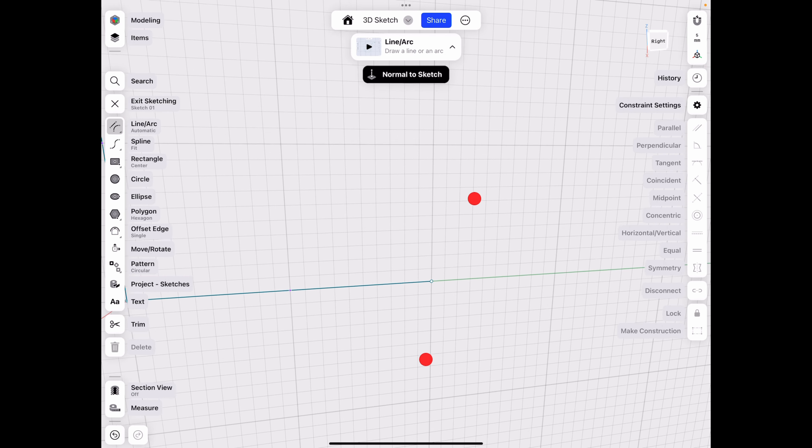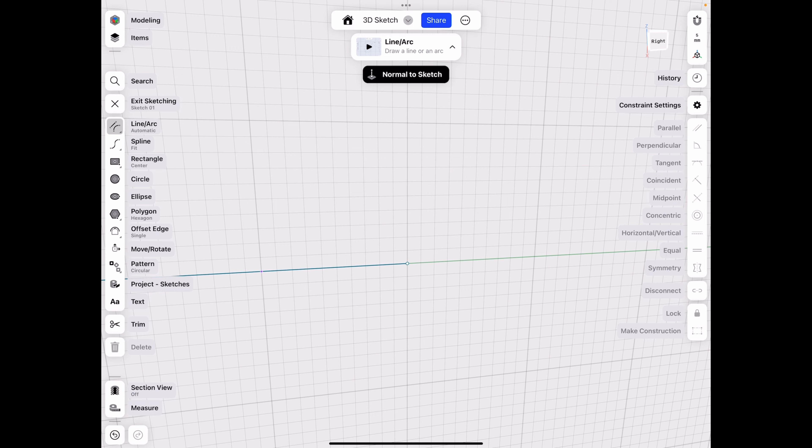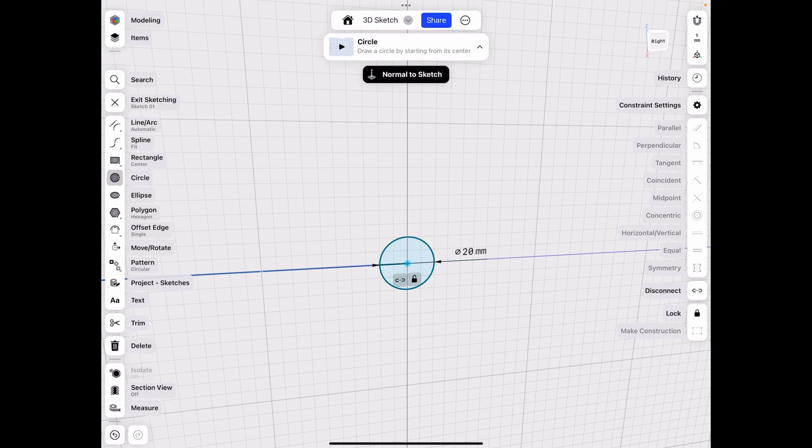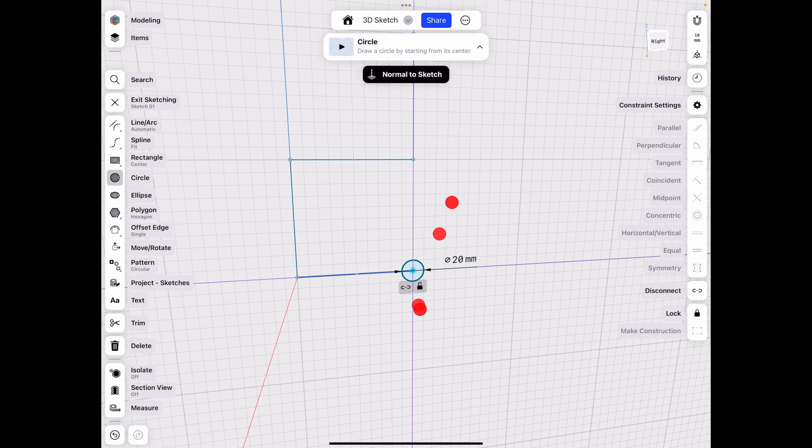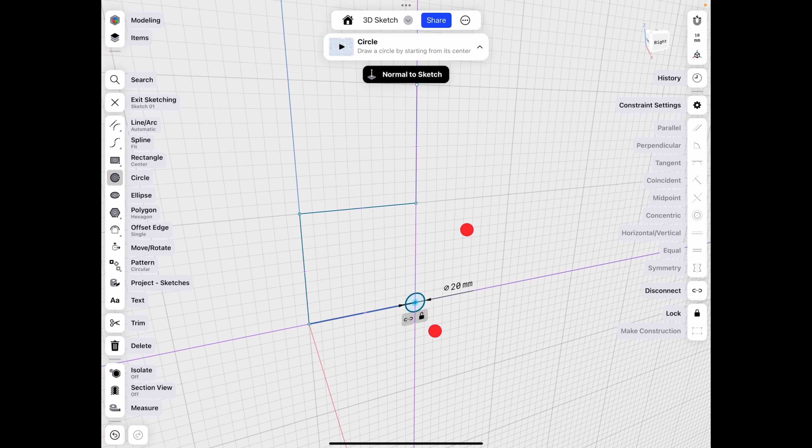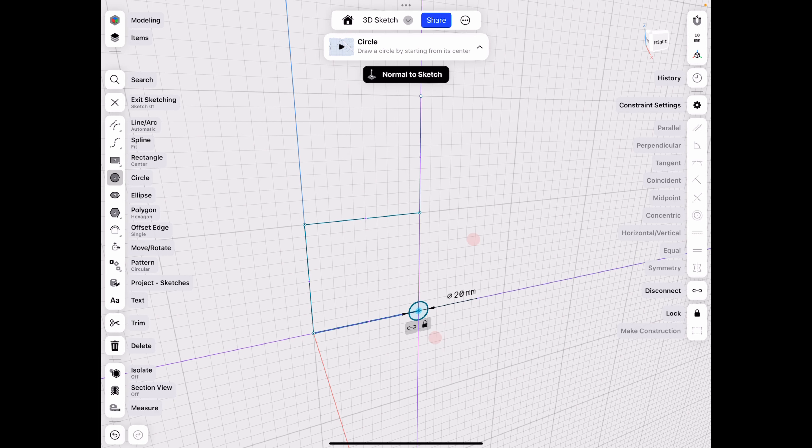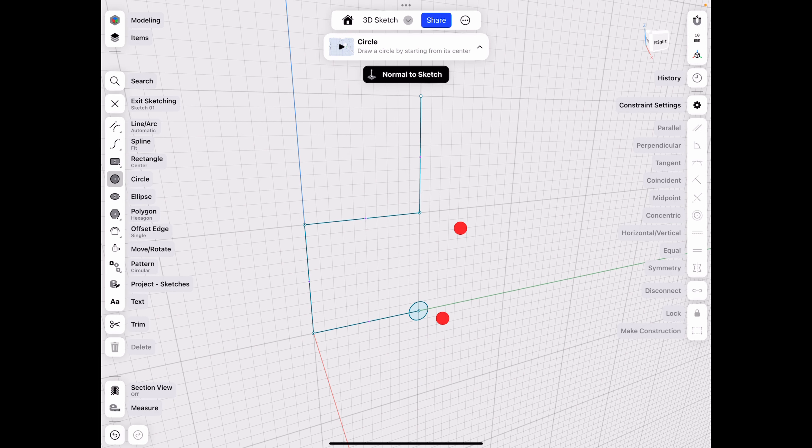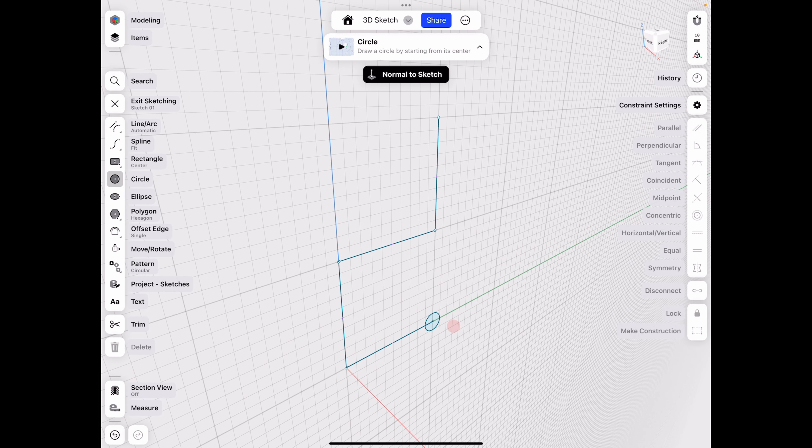So now what we have to do is go ahead and sketch a circle and just follow along to make it more fun. Or if you know what you're doing, just go ahead and watch. You don't have to actually do it to learn from it.